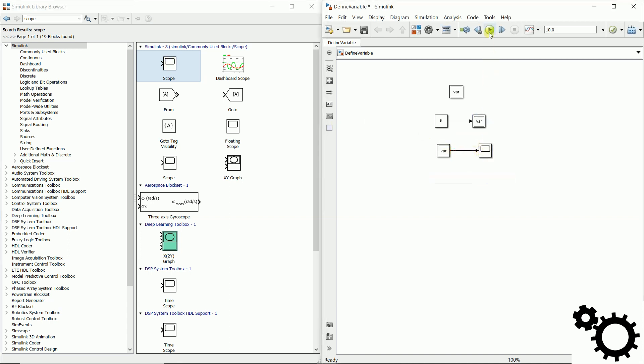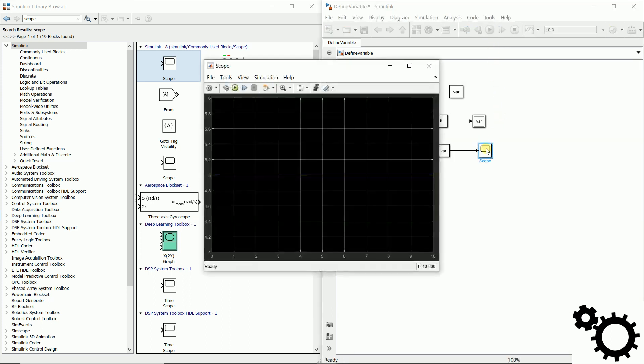If we run this program and display it on the scope we have 5 for the variable var.